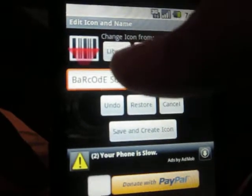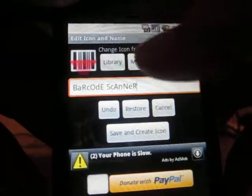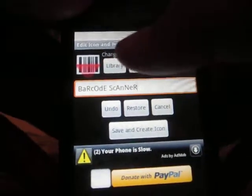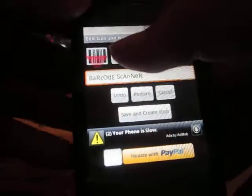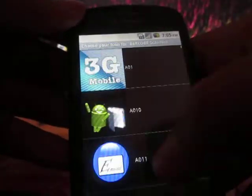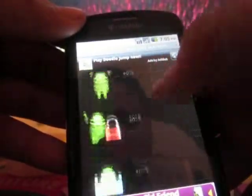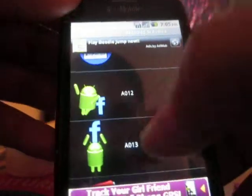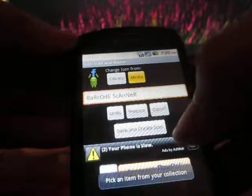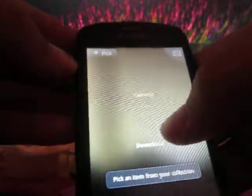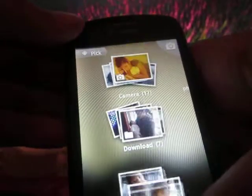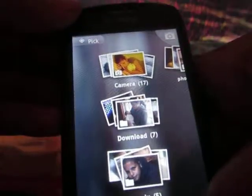It gives you an option to rename it anything, and then you can also change the picture of the app. It gives you a library where they have a selection of pictures you can choose — like they have a Facebook one. Or you can also choose from your media, which are your pictures and everything.